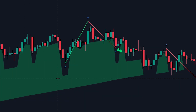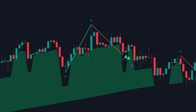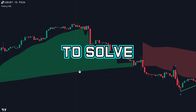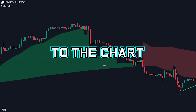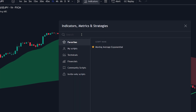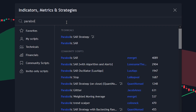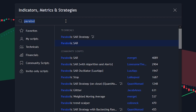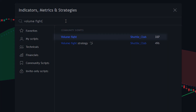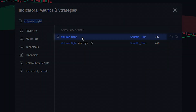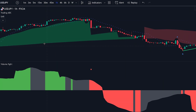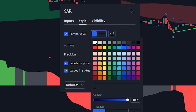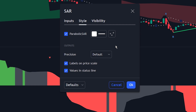The strategy already provides great signals; however, we can still see that false signals are provided, especially when the short-term trend is not aligned with the longer-term trend. To solve this problem, let's add extra indicators to the chart. Head over to the indicator search tab and search for the Parabolic SAR indicator — select the indicator made by TradingView and add it to the chart. Next, search for the Volume Fight indicator, select the indicator made by Shuttle Club, and add it to the chart. Head over to the indicator settings tab, click on the style tab, and change the color of the crosses plotted by the indicator to white.